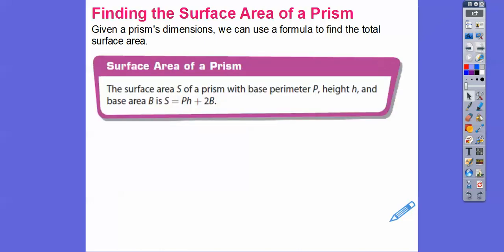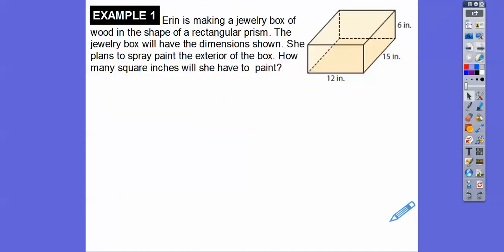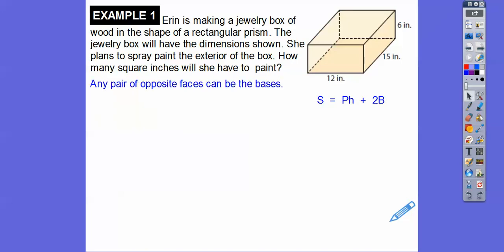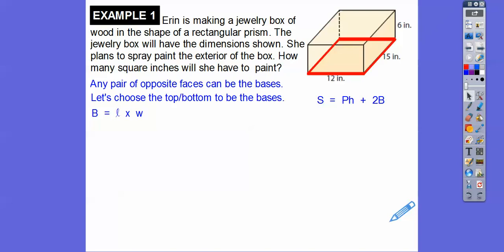The surface area of any prism with a base perimeter P, height H, and base area B is: surface area = PH + 2B. Let's try it. Erin is making a jewelry box in the shape of a rectangular prism and plans to spray paint the entire exterior. How many square inches does she have to paint? I'm assuming the bottom piece is the base, so any pair of opposite faces can be the base. The area of the base is 12 times 15, which is 180.